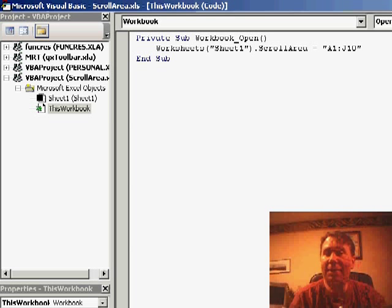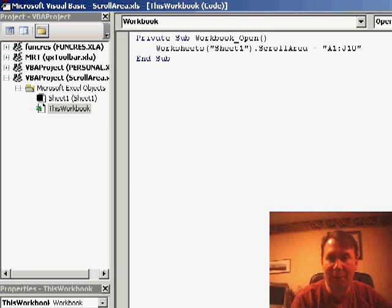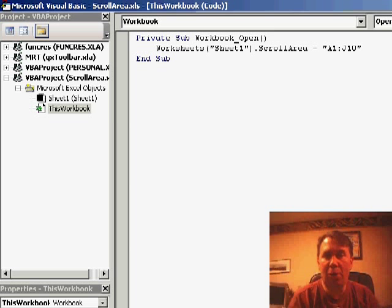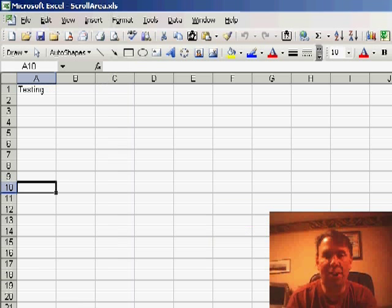And basically, then, every time that this workbook is open, and someone has macros enabled, that little macro will go through and reset our scroll area. So, that way, people will be forced to stay in the area.